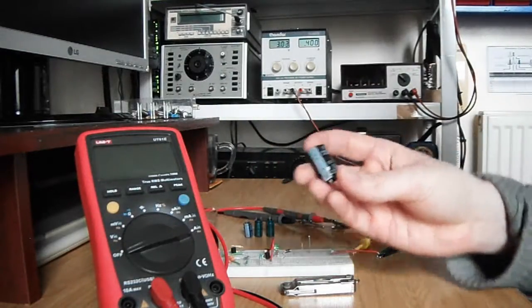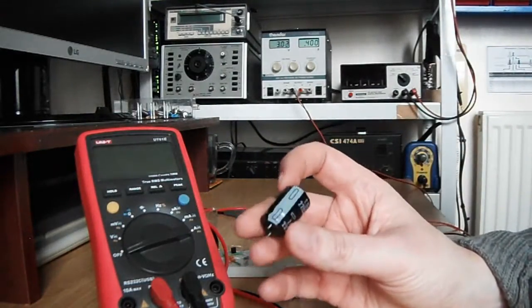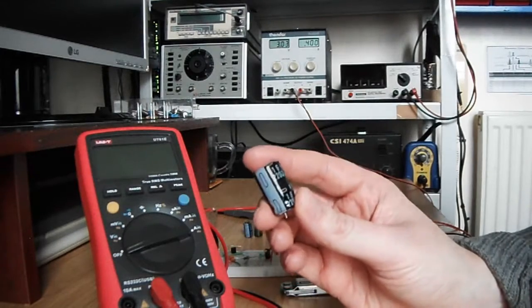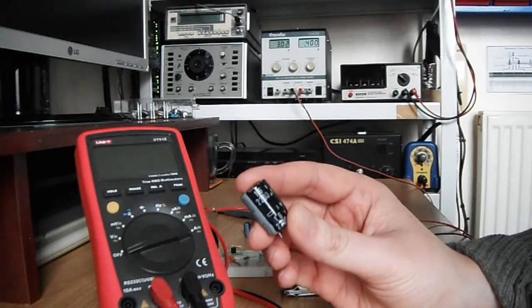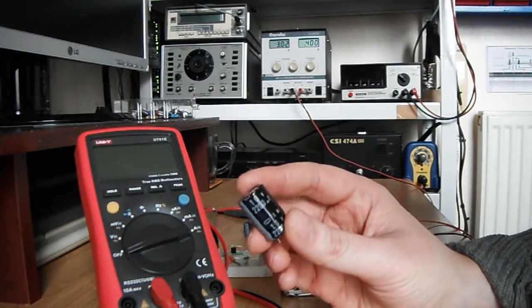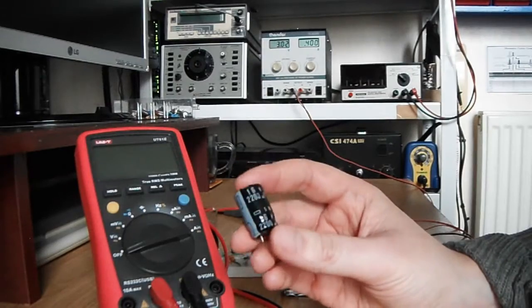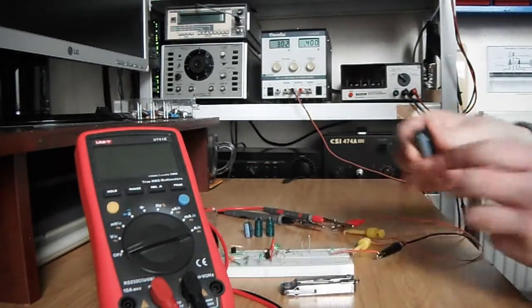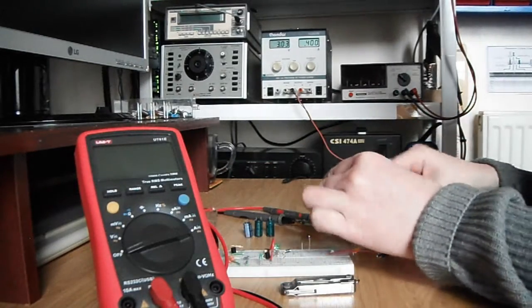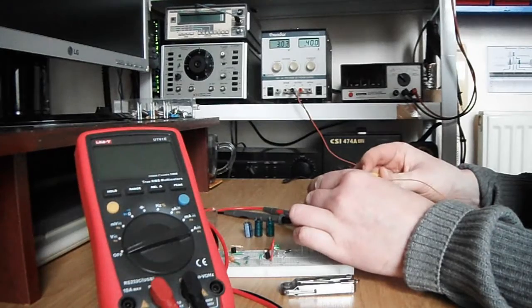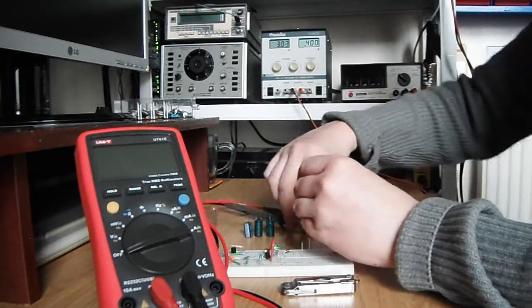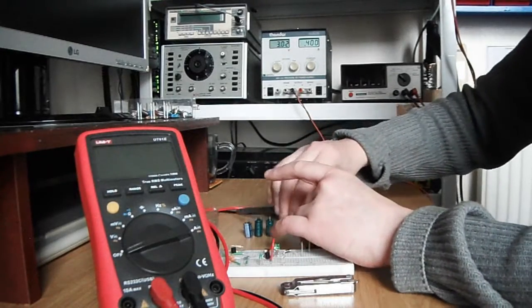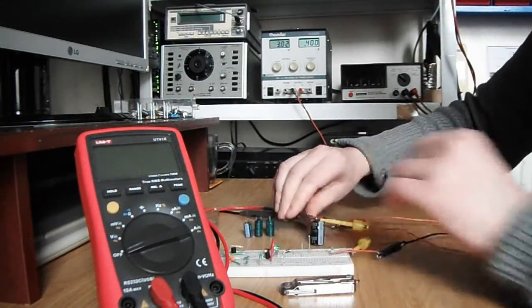So this is the capacitor we'll be testing, and this is a known good capacitor. It's 2200 microfarads and 16 volts. Just connect it into the circuit, make sure you get the polarities of the capacitor the right way around.